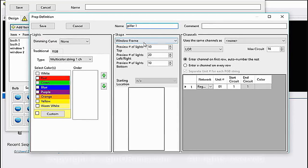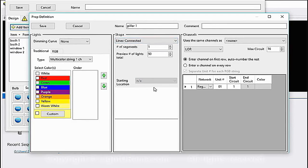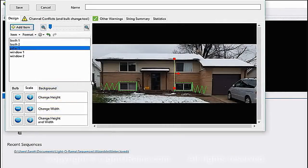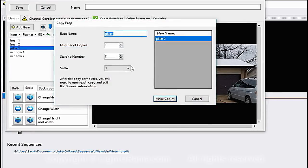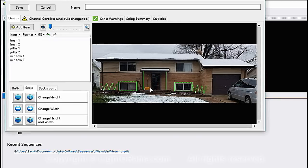Now I'm going to make the two pillars. Add Item, Create a New Prop, Continue, and I'll call it 'pillar 1.' I'll go back to Lines Connected but this time with only one segment because it's just one line. It's green again. Save, then I'll make it fit. Then copy it — Item Copy makes it pillar 2 — and move it to the other side.